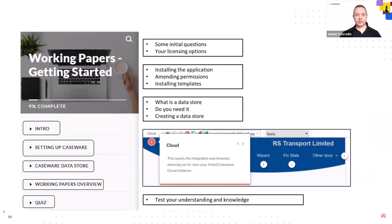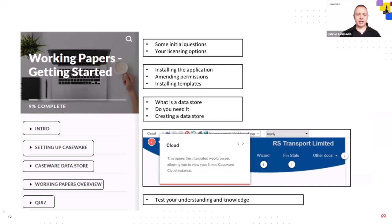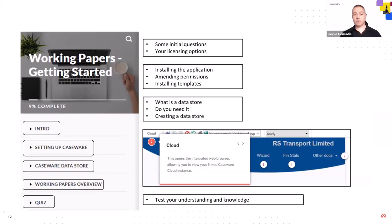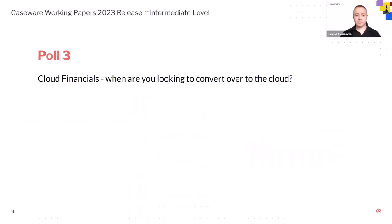If we just look at the actual working papers side, I mean, there's the intro, it talks about setting up caseware, it talks about the admin tool, and it gives you overview of working papers. But yeah, so please have a go. Any questions after that, you know, get in touch with us, and we can see how we can help you.